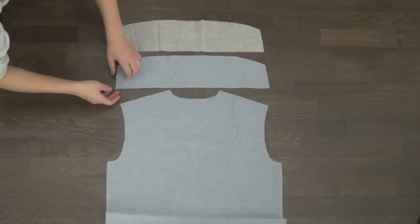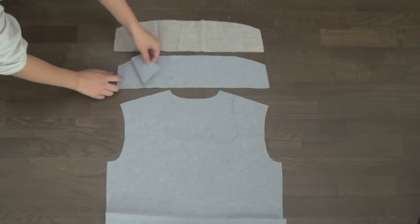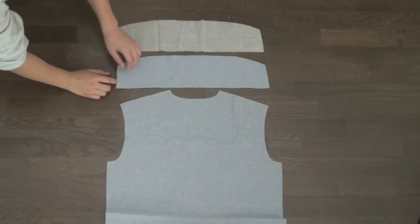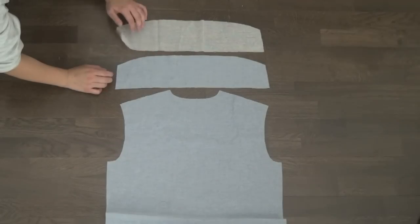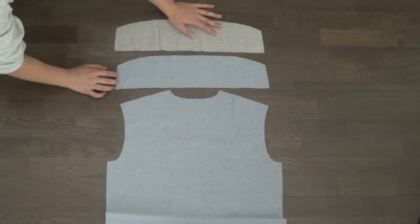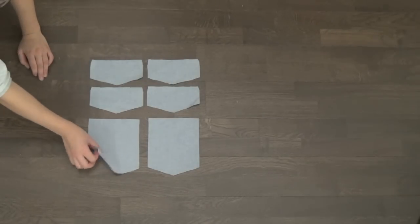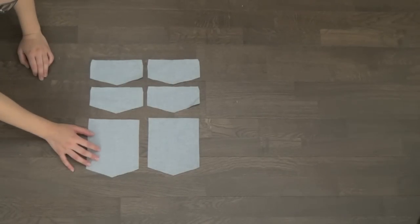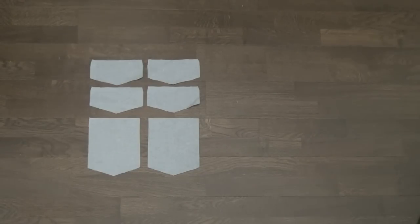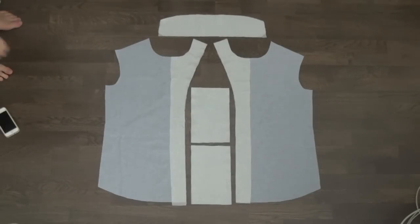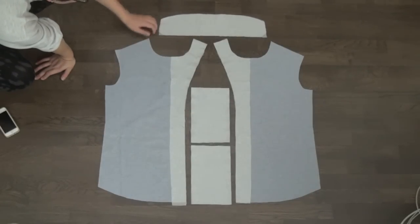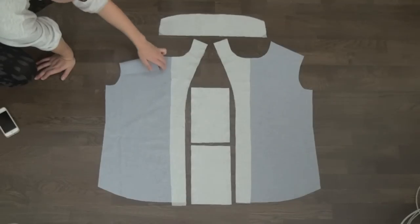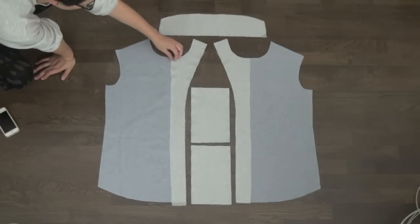For the collar, you need two denim pieces that kind of form this squared out dome shape, as well as one piece of interfacing to give it some structure. And for the pockets, you need two big house-shaped pentagons and four little pentagons to make the flap for the pockets. So now you're done cutting out all of your pieces, first step is to fuse the interfacing to the wrong side of the fabric for all the pieces that are shown here.